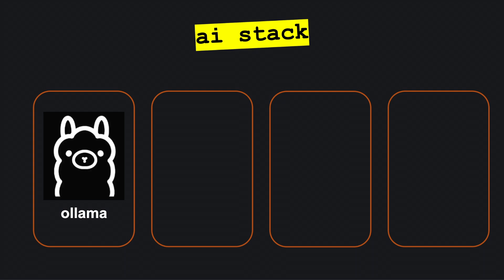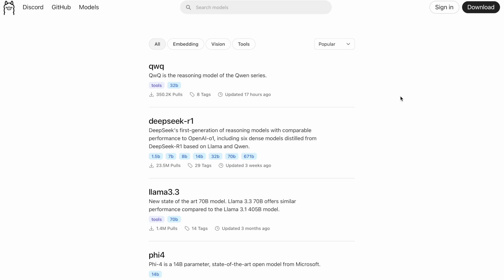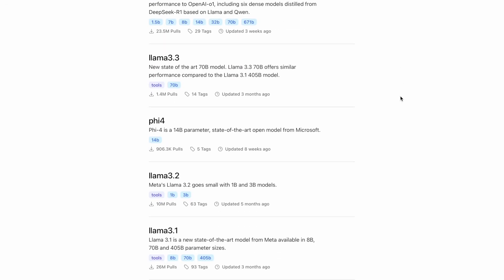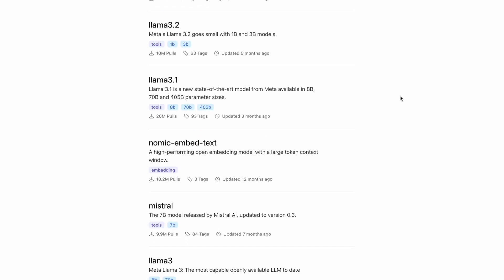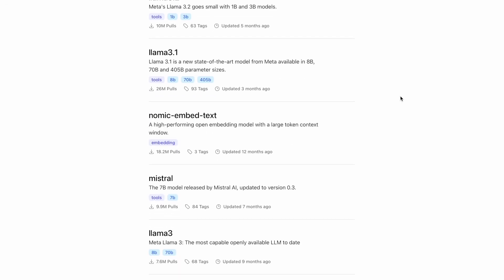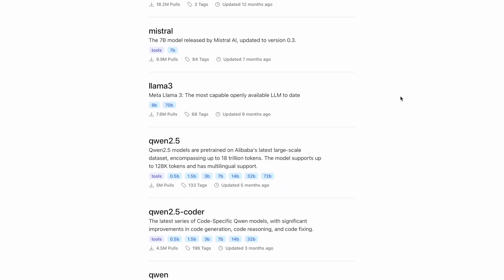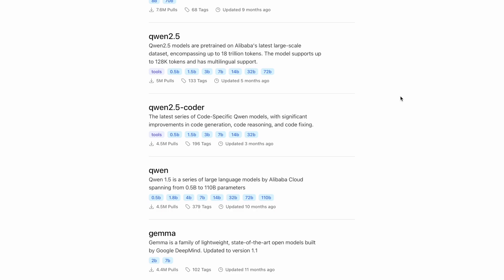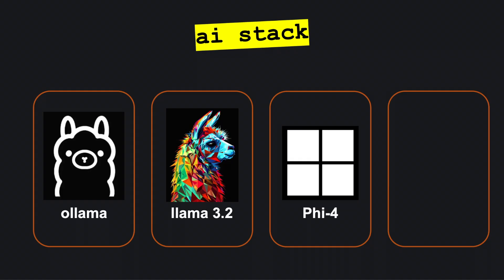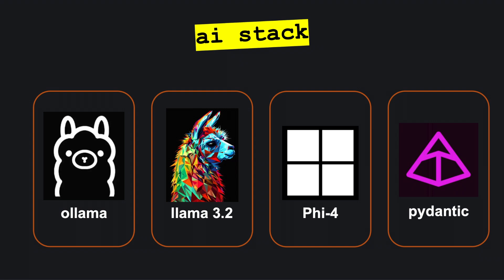You can use open source models like DeepSeek R1, Meta's Llama 3.2, Google's Gemma, or Phi4 by Microsoft. For this project, I'll be using Llama 3.2 and Phi4. Within our Python environment, we'll use Ollama for running the language model, along with Pydantic and JSON to ensure the simulation responds with structured outputs. This approach allows us to reliably parse and analyze the AI's investment decisions.